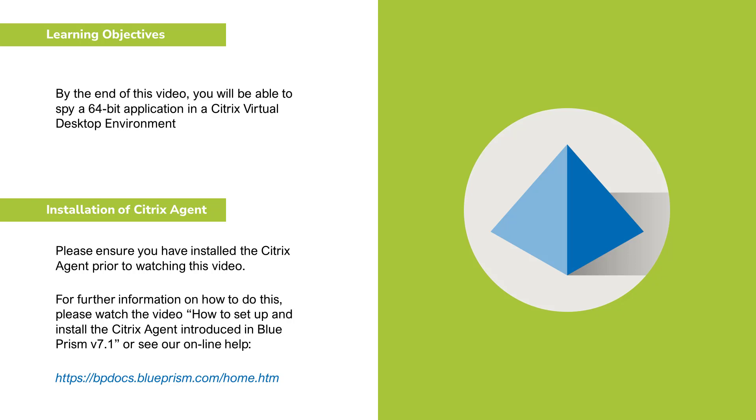By the end of this video you'll be able to spy a 64-bit application in a Citrix VDE. Please ensure you've installed the Citrix agent prior to watching this video. For further information on how to do this, please watch our how to set up and install the Citrix agent video or refer to our online help.